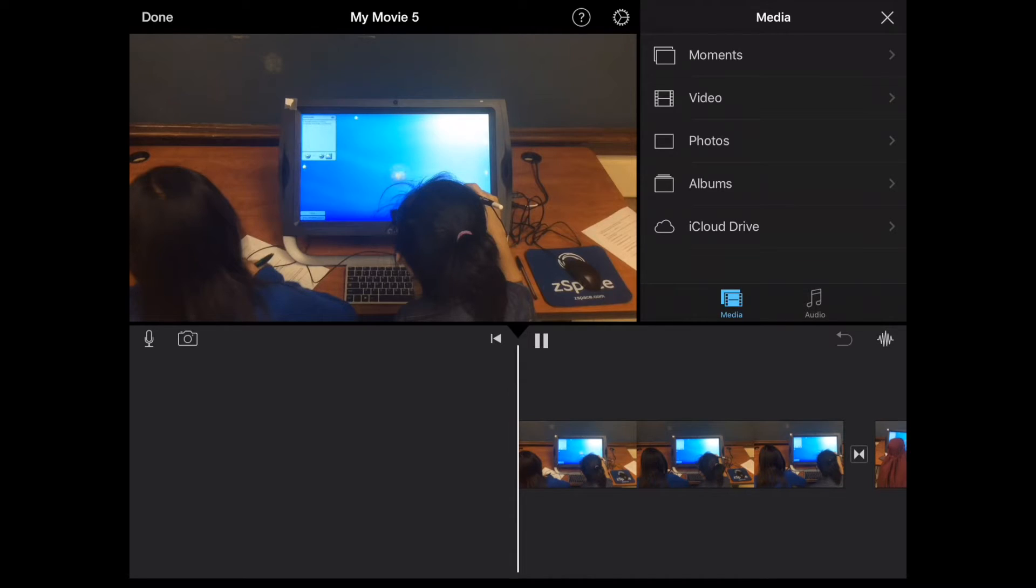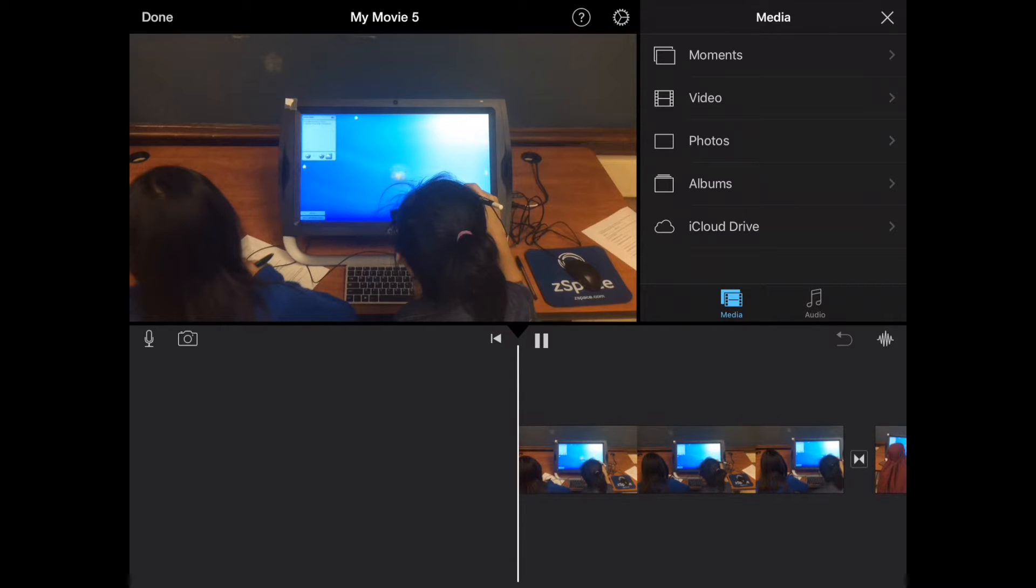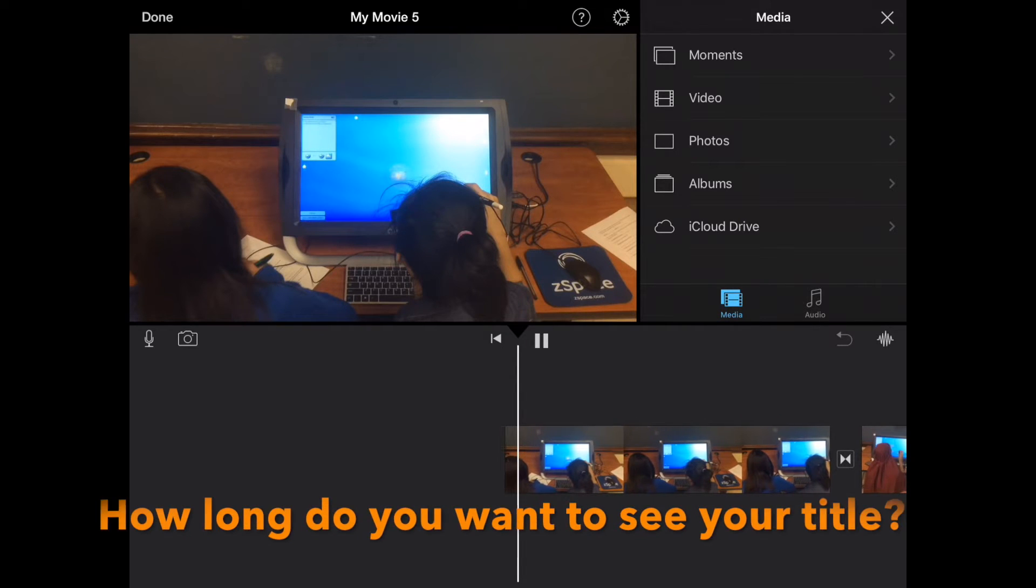I'm going to show you how to add a title in iMovie on the iPad. Let's go.